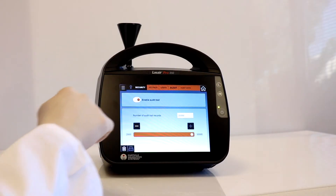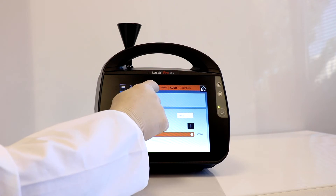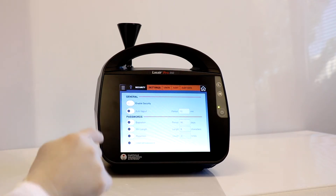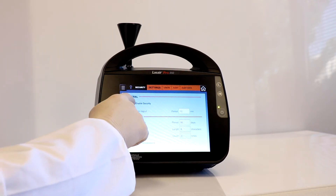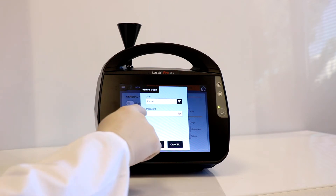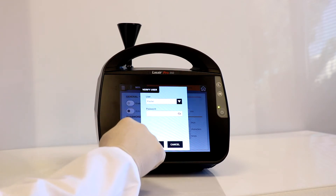Next, we select the settings table and enable the security function. Here, we enter our administrative password and select OK.